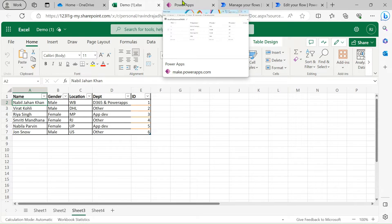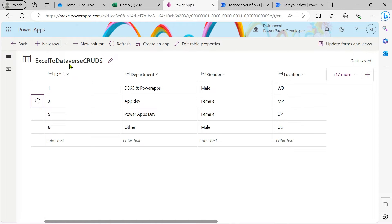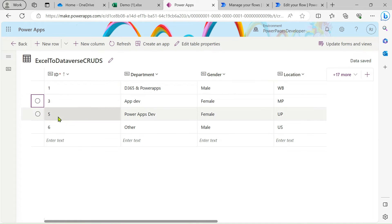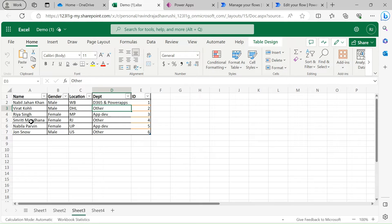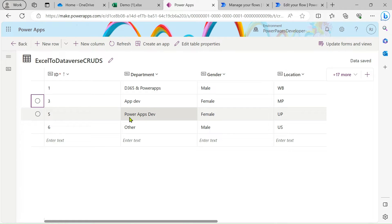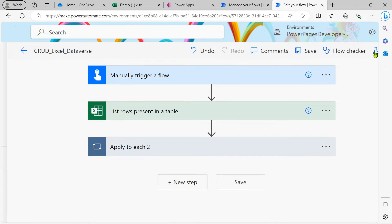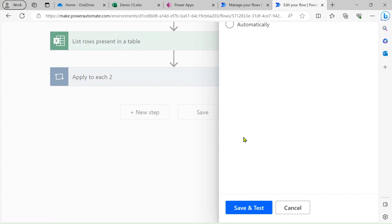Now I will show you our Dataverse table. This is the Dataverse table I have created. Here you can see the second record is missing — I deleted it. For the fifth and sixth records: at the fifth ID the department is 'App Development', but in our Excel we have it as 'Power Apps Developer'. So let's first run our flow to see how it works.